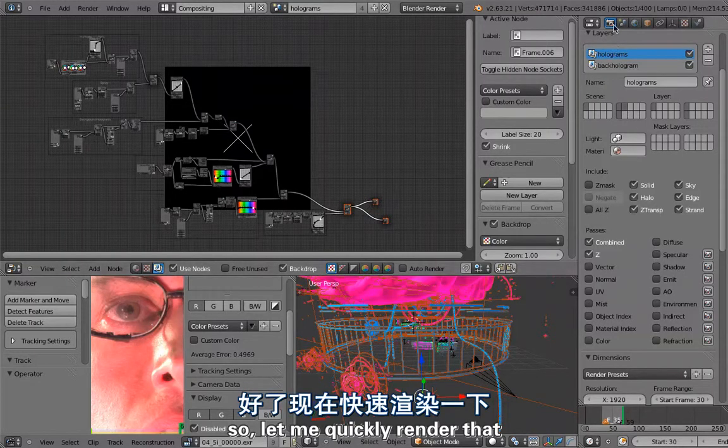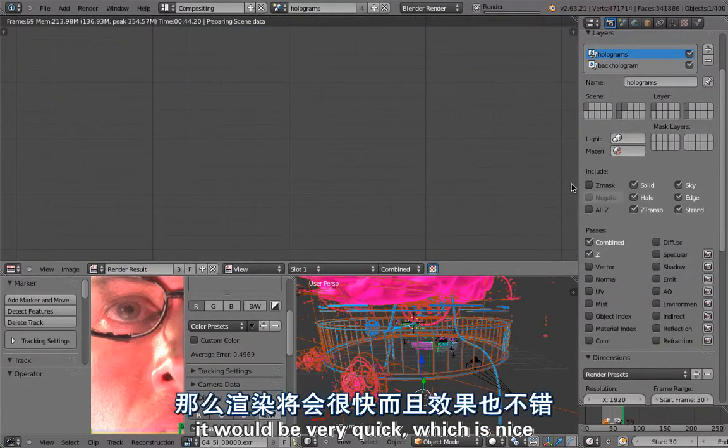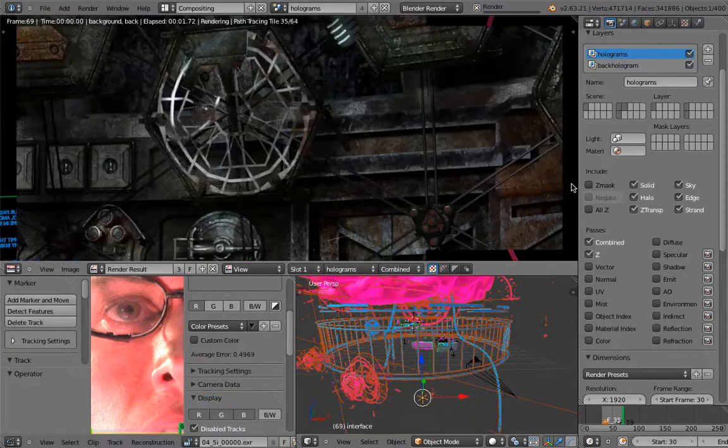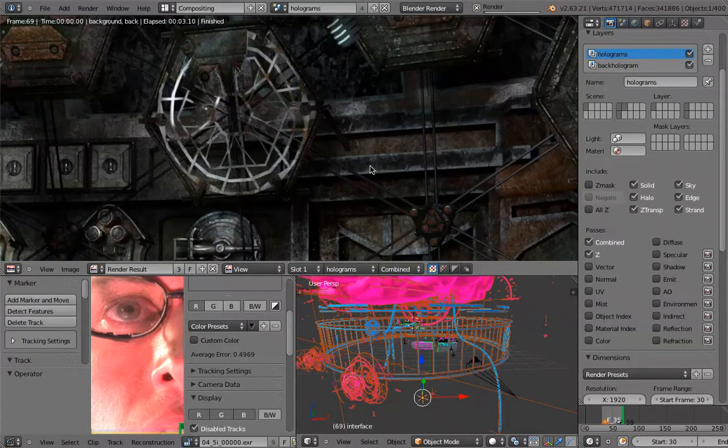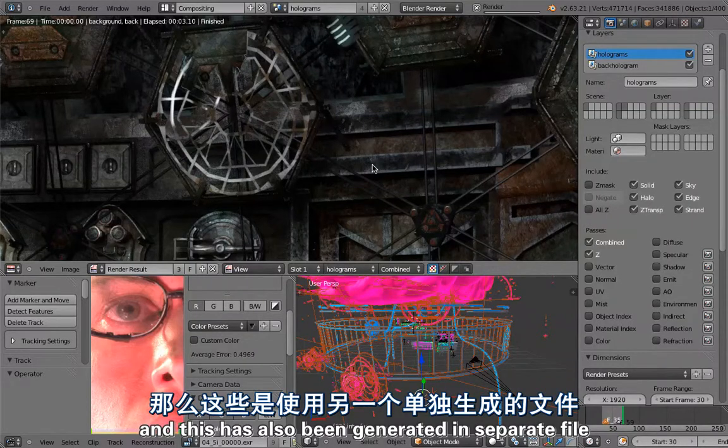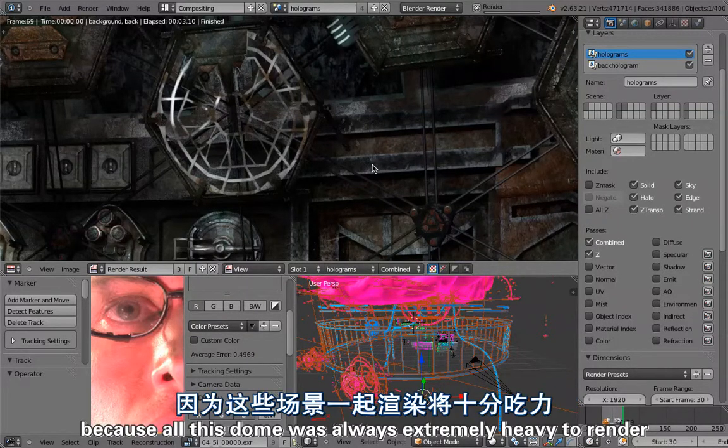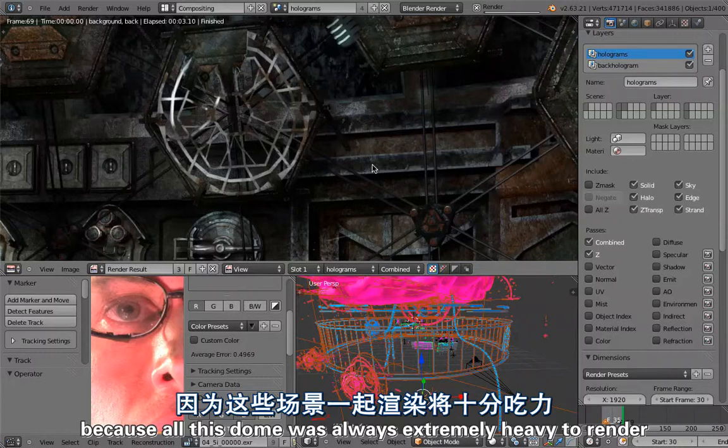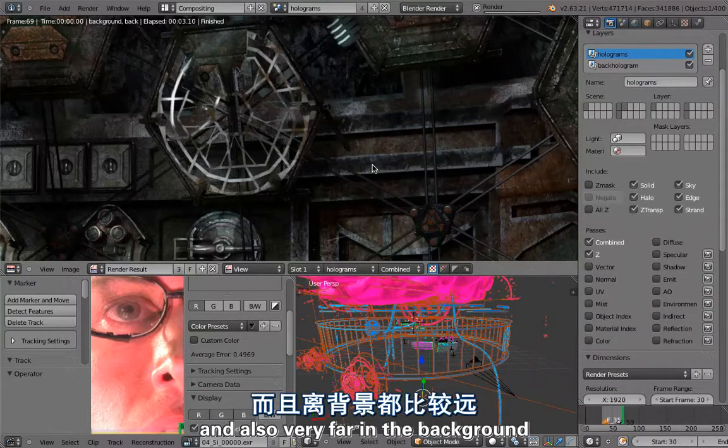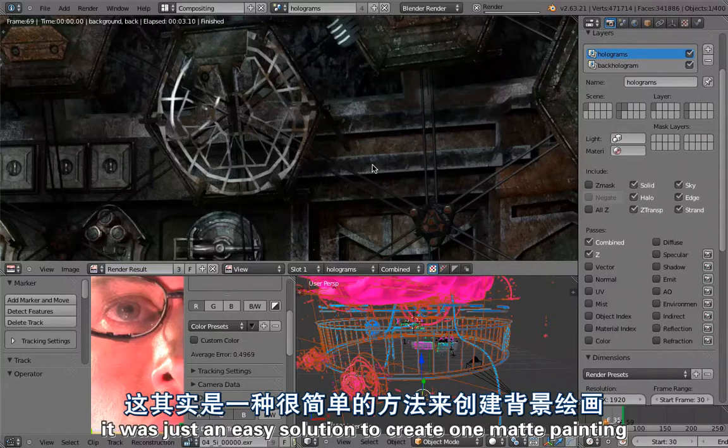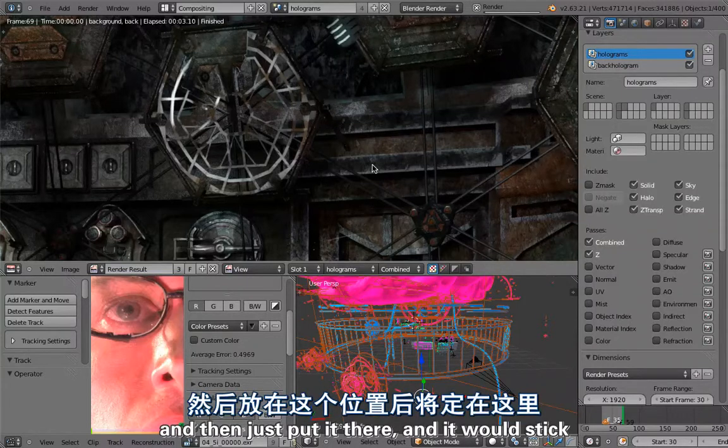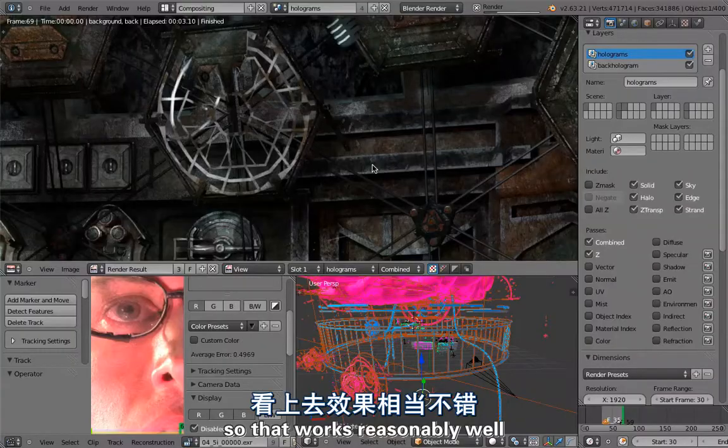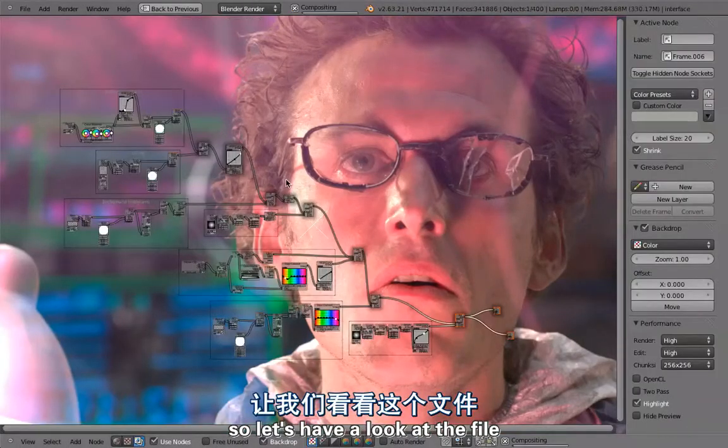Let me quickly render that. Because it's using Blender Internal, it will be very quick, which is nice. So here's the background plate, and this has also been generated in a separate file because all this dome was always extremely heavy to render. Because here the camera didn't move that much and it was very far in the background, it was just the easiest solution to create one matte painting, one background plate so to say, and then just put it there and it would stick. That works reasonably well. That's the composite.